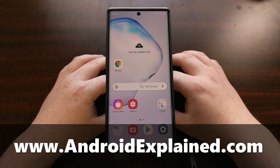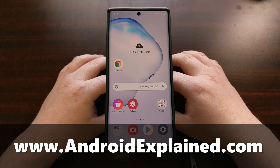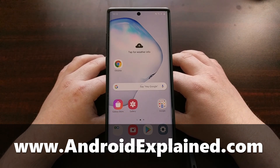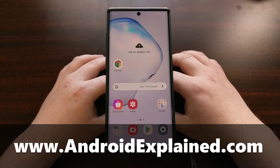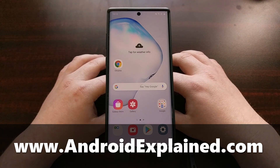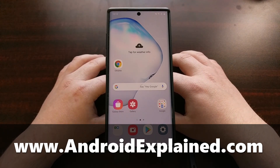Today I want to show you the setting that Google has added into Google Assistant that will actually let you save your lists to Google Keep.